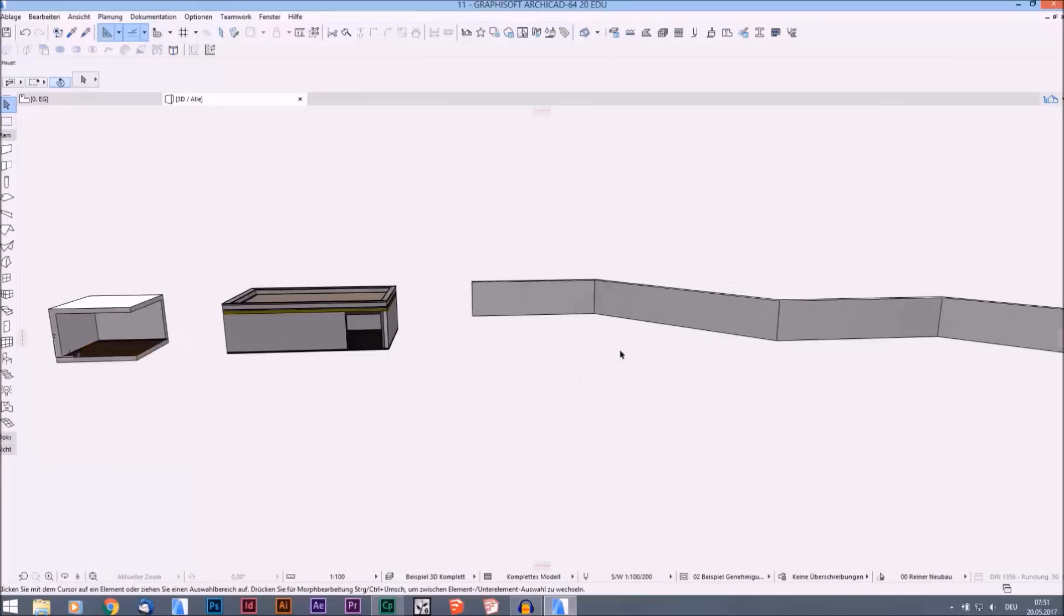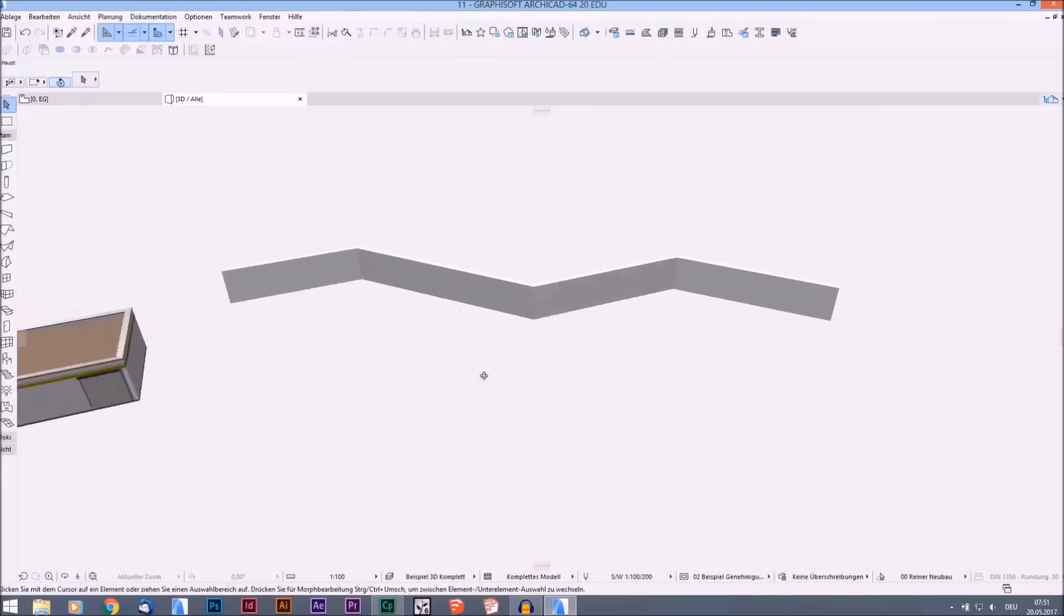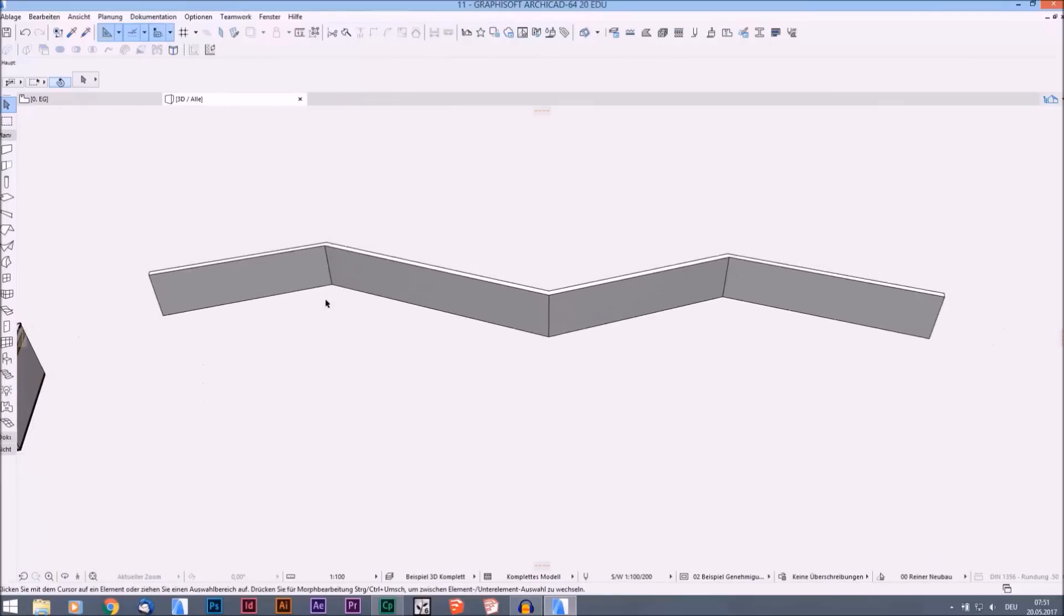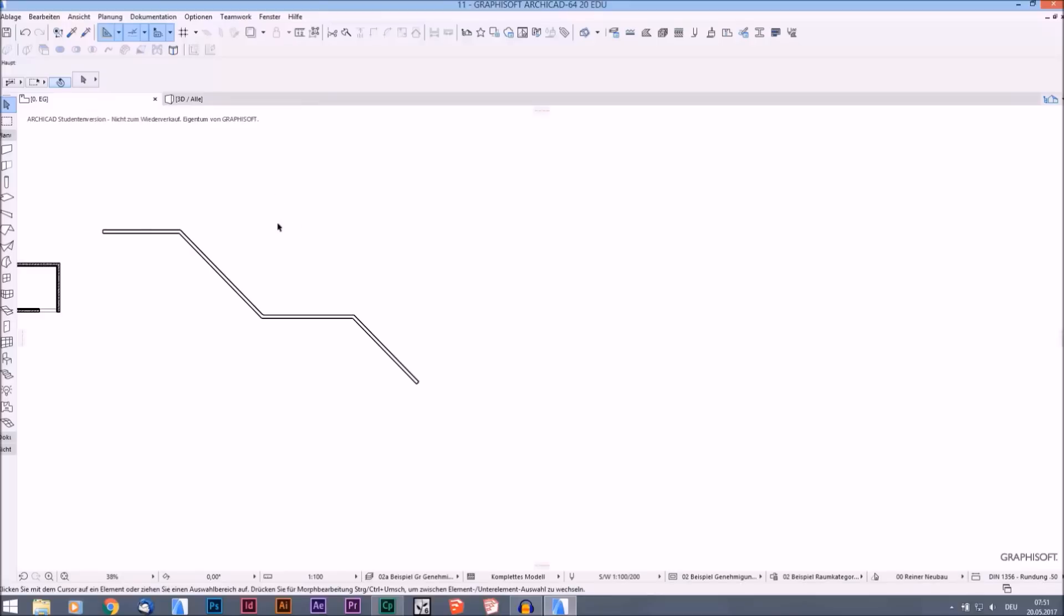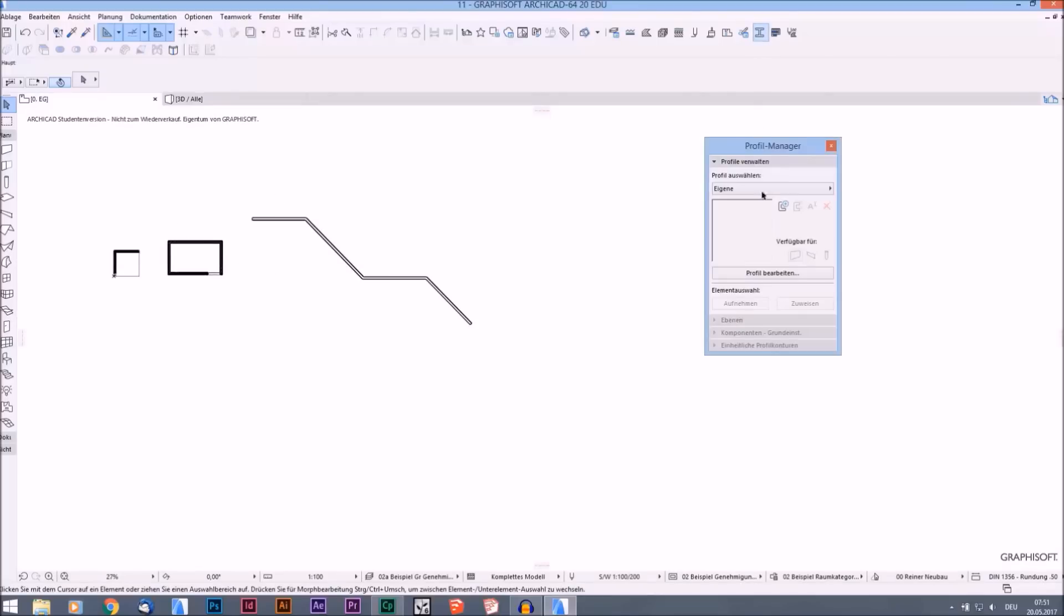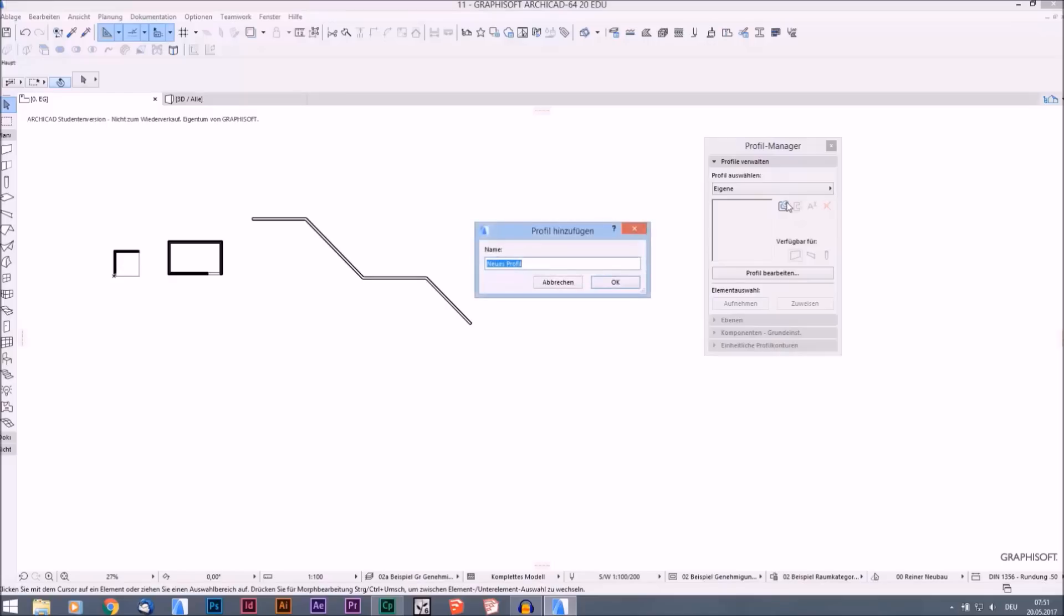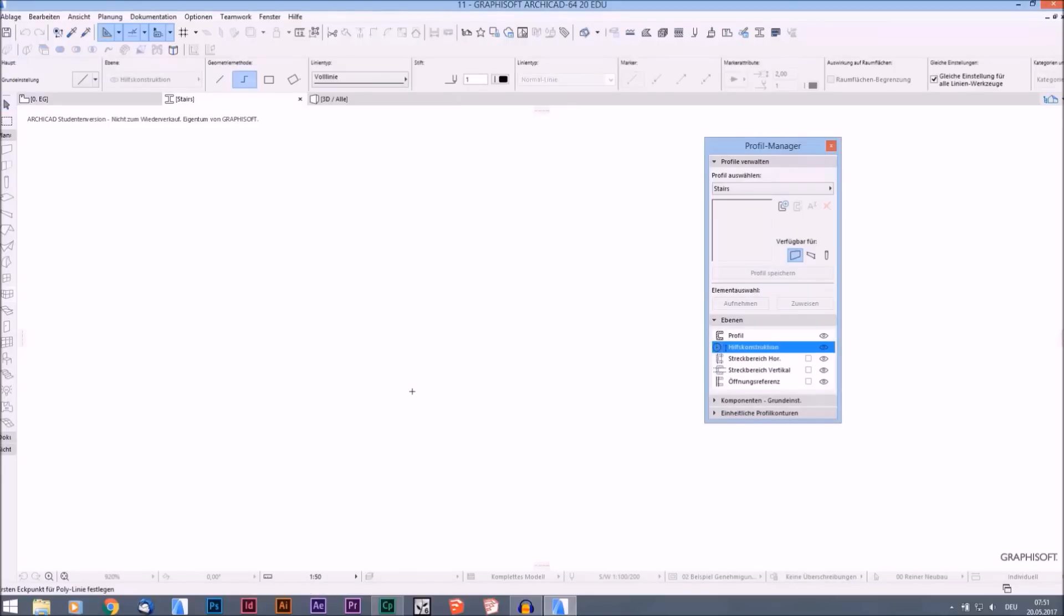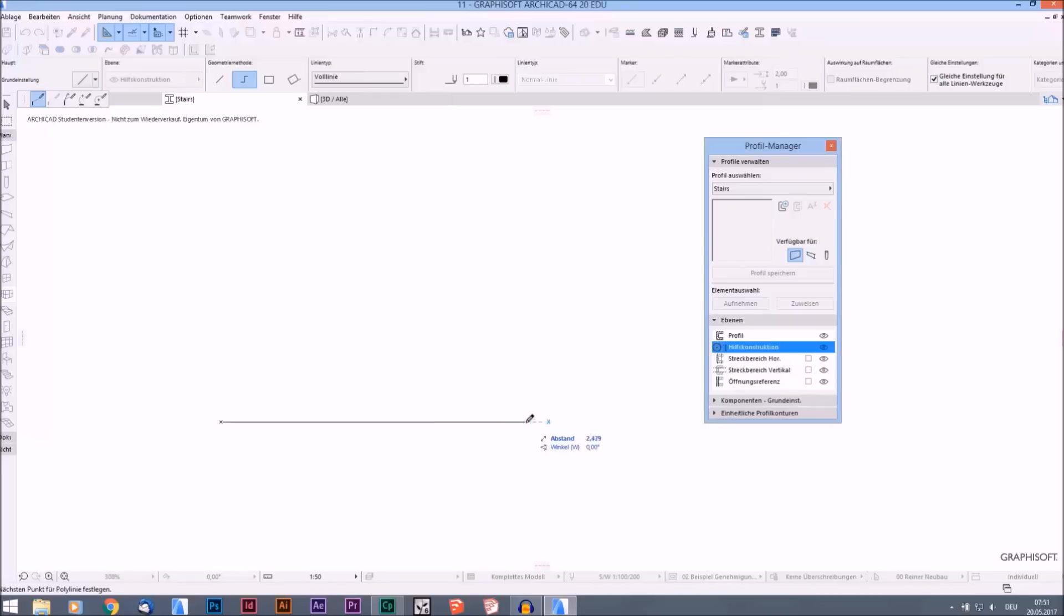The third thing I will show you are some stairs that are not straight. So we just go back. Profile manager, new profile. Stairs. Not stars, it's stairs. And where's the origin point? Here it is. Maybe. It doesn't have to be correct. You know what I mean. And that's good.